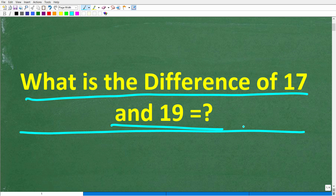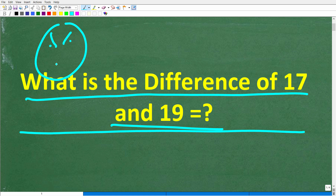Some of you might be saying, Mr. YouTube Math Man, this is just too easy for me. I could definitely do this in my brain. Well, don't be so surprised if you get this wrong, so you definitely want to stick around for the entire video.